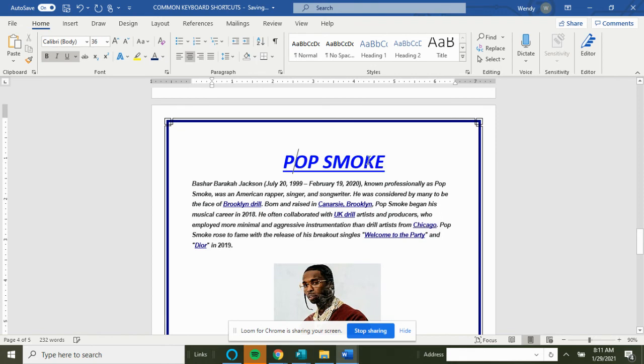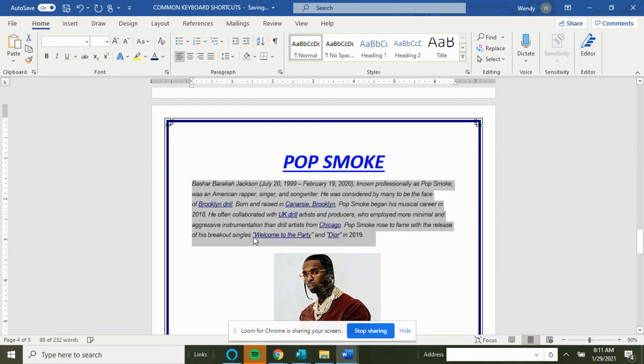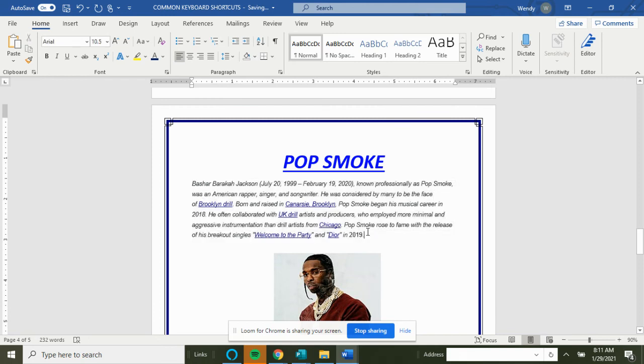So I'm going to Ctrl+E center this, Ctrl+B unbold it. And then that's how you would practice. It's already justified.